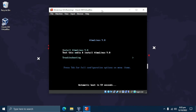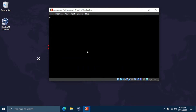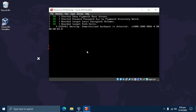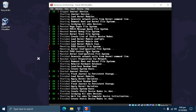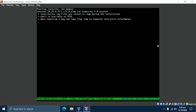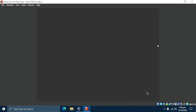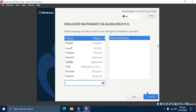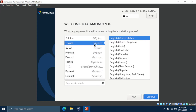Once your system boots, use the arrow keys to select the first boot menu option — Install AlmaLinux 9.0 — then press Enter. From here onwards, the installation process will be the same for virtual machines and physical servers, PCs, or laptops. Next, select your preferred language from the list. I'm from the Philippines so I'm going to select English Philippines, then click Continue.